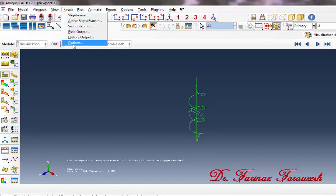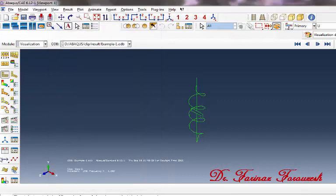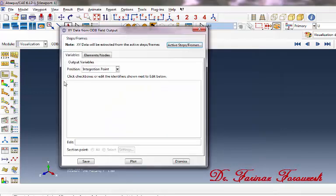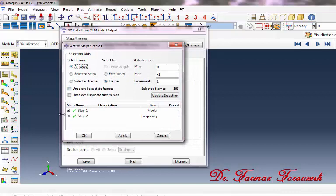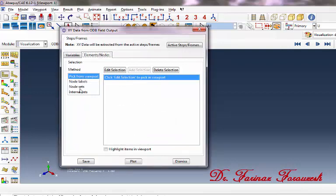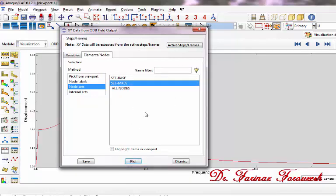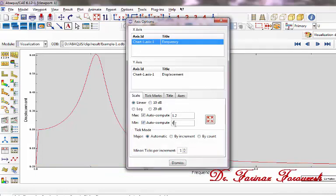Now click Result Options and click Complex Form. Then select Magnitude and then OK. Now click Create XY Data. In the dialog window, select ODB Field Output and then Continue. In the window, select Unique Nodal and click U2. Then click Active Steps/Frames. In the window, deactivate Step 1 and then OK. Now click Elements/Nodes. From this part, click Node Sets and then click Set Mass. Now click Plot. To close the window, click Dismiss. Double click the frequency axis and type 0.01, then dismiss.